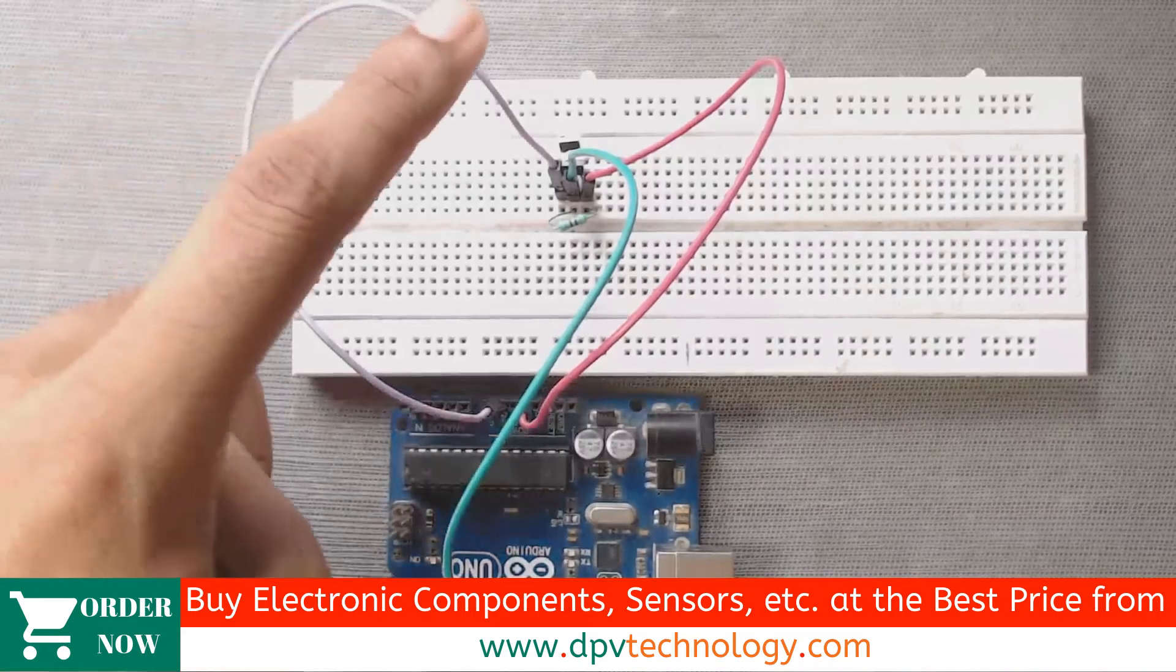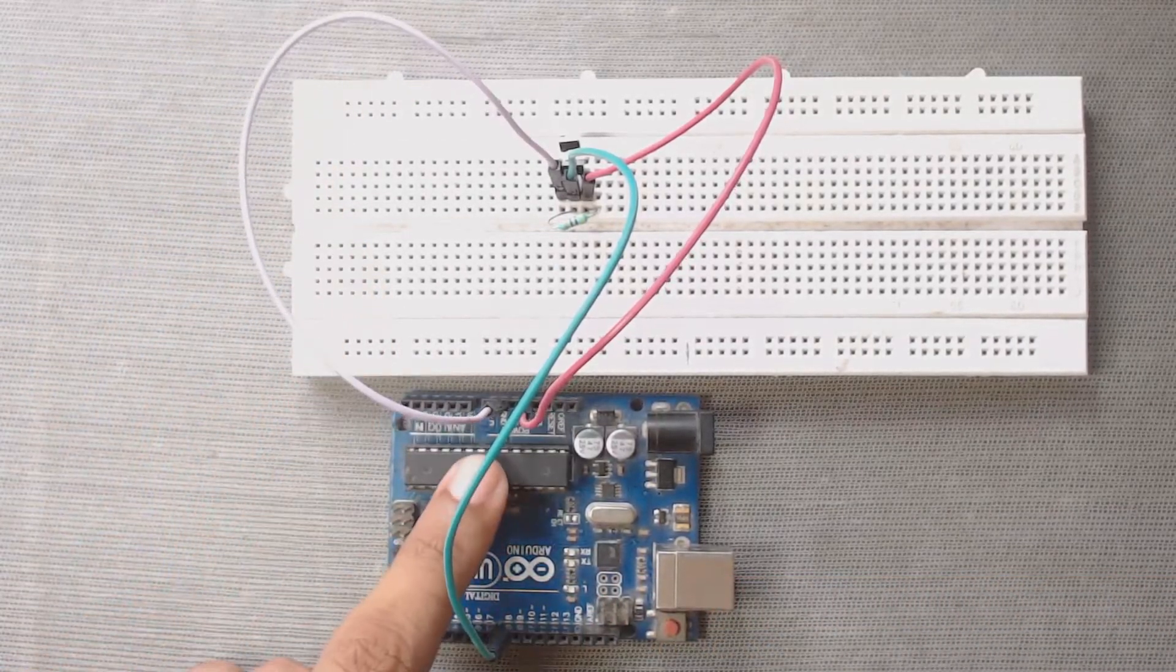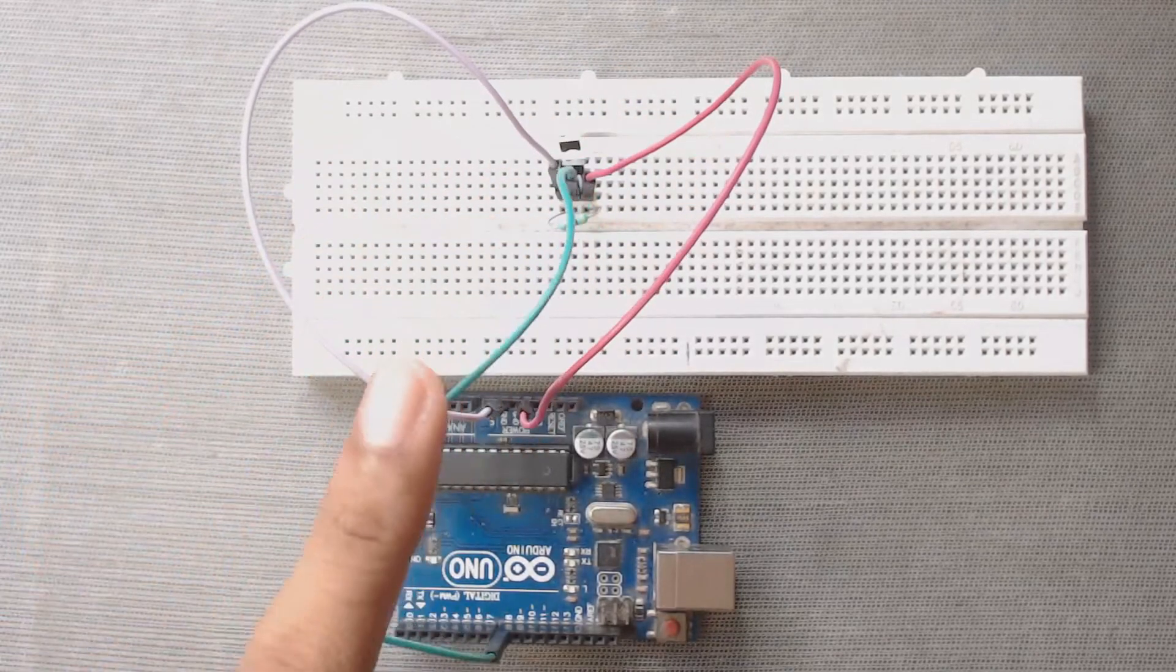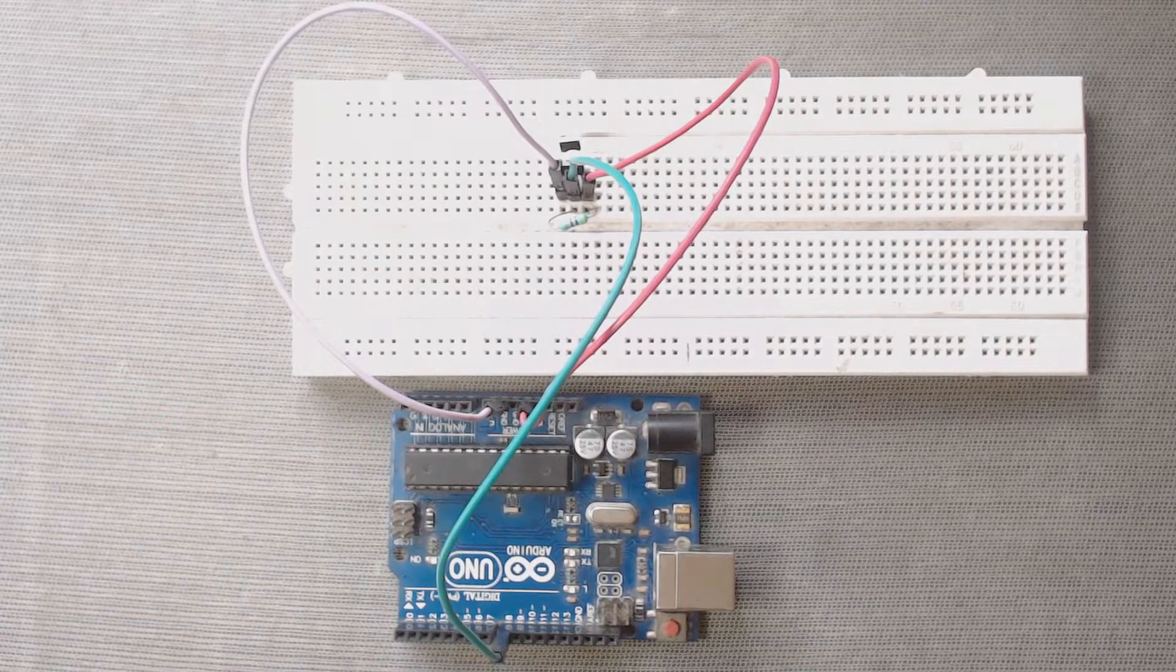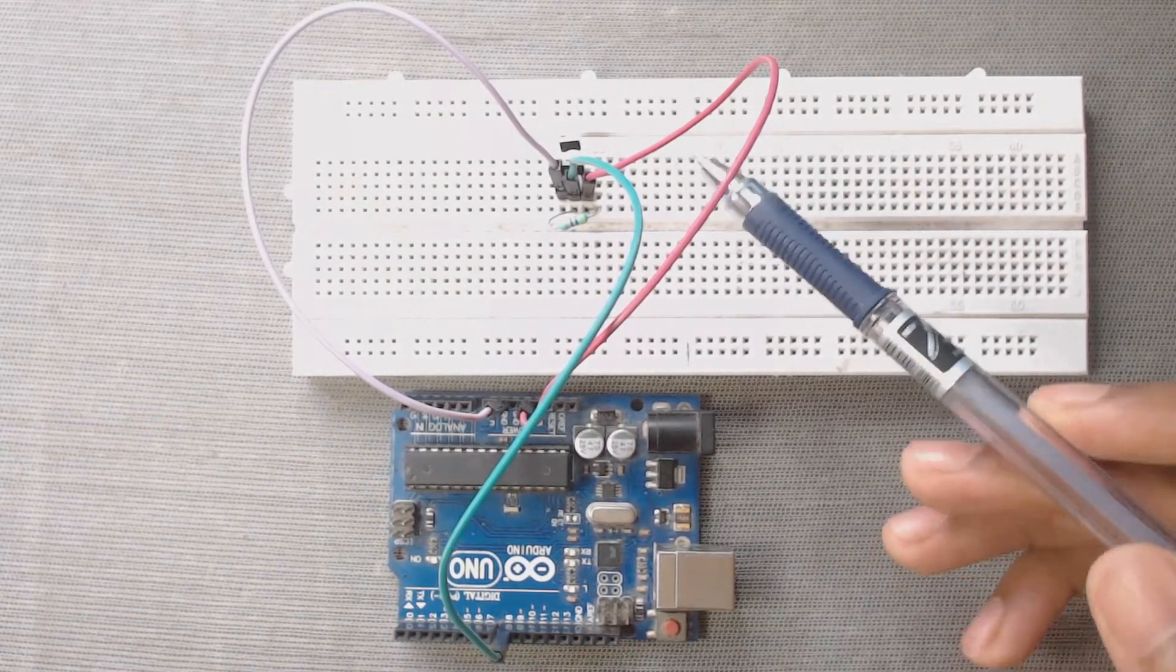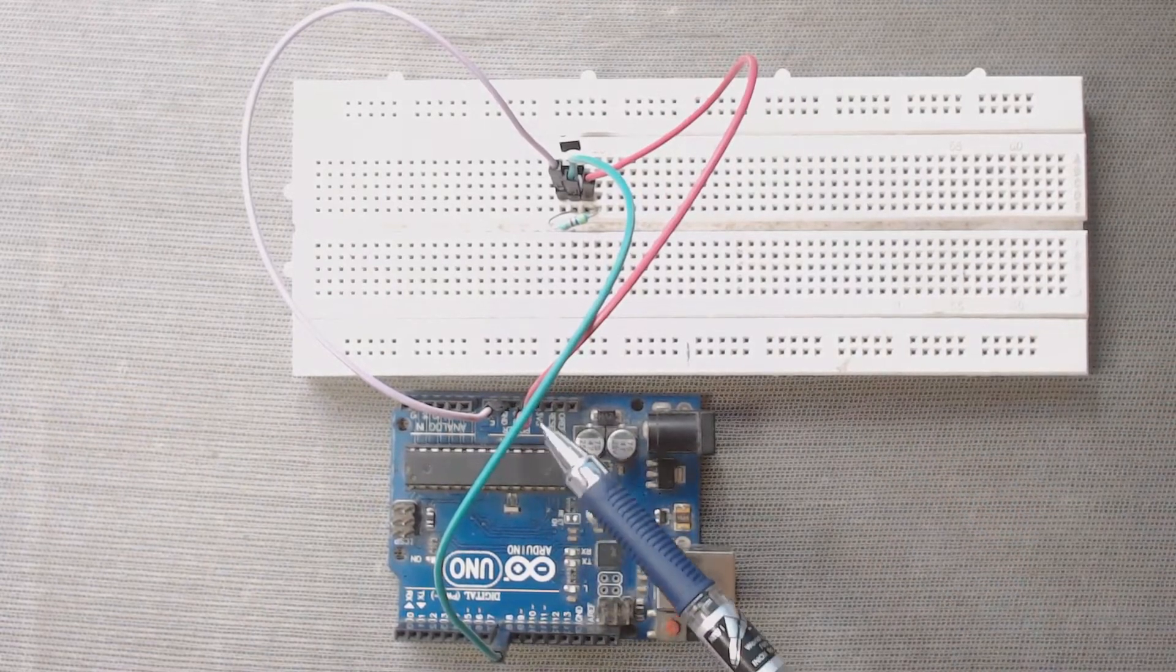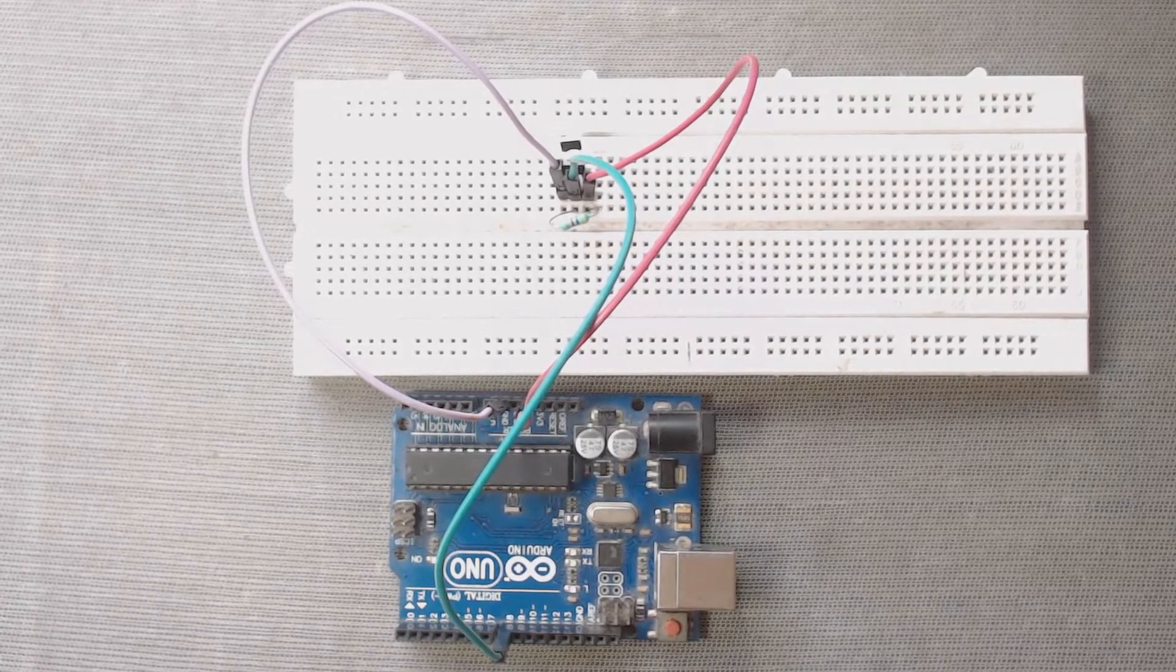Now, we have to connect the ground pin of the sensor to ground pin of Arduino. Then, data pin of the sensor to any digital pin of Arduino. In this case, we have connected it to pin number 8 of the Arduino. Then, connect the VCC pin of the sensor to 5 volt pin of the Arduino. Now, our connection is ready.